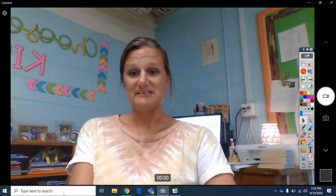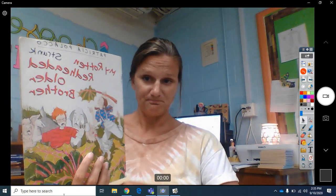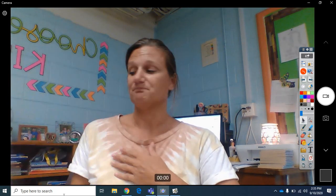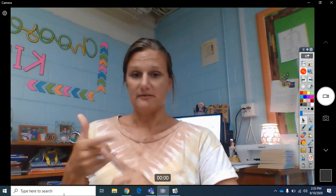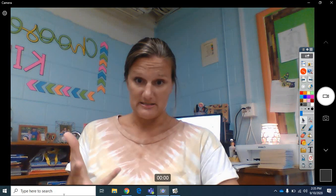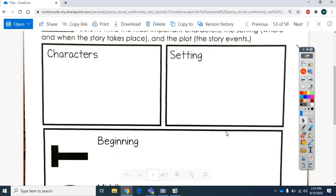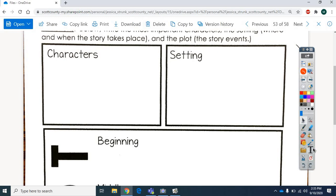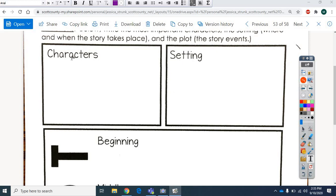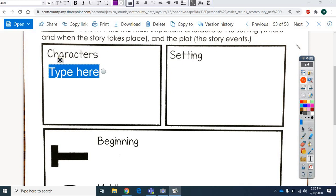All right. So we are going to use My Rotten Red-Headed Older Brother to talk about characters and setting and the plot. Let me get that up where I need to be. Here we go. All right. So this is going to look familiar. We just used it the other day when we talked about Big Red Lollipop. So let's think about the characters.